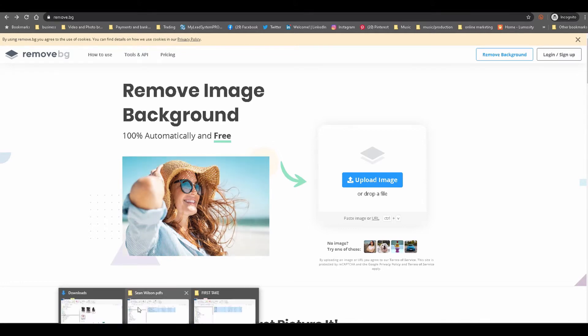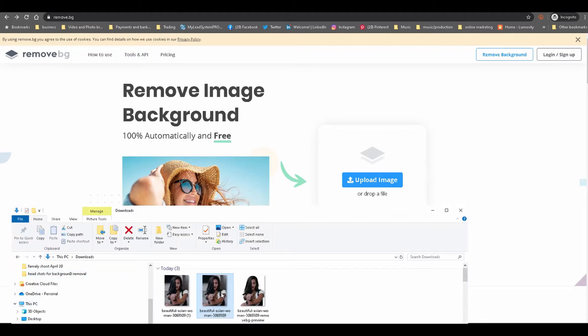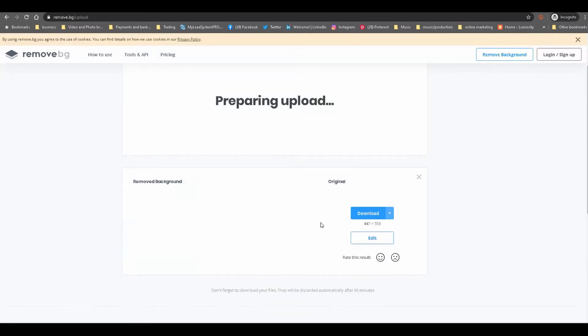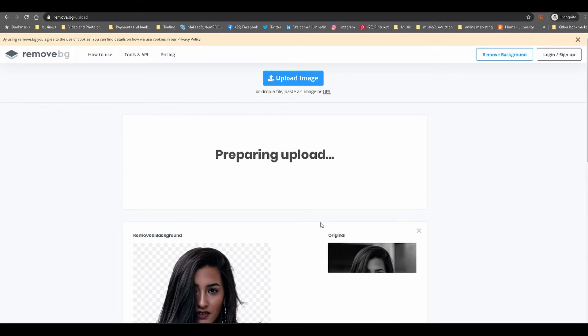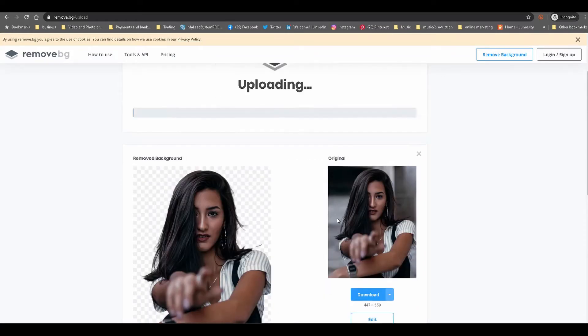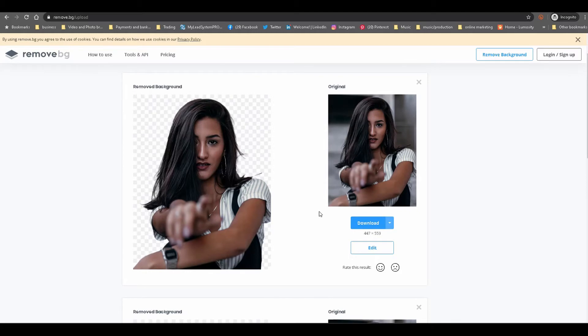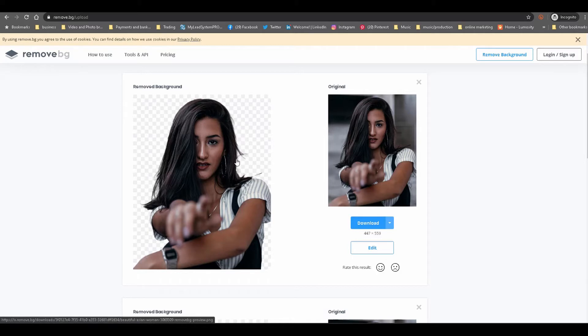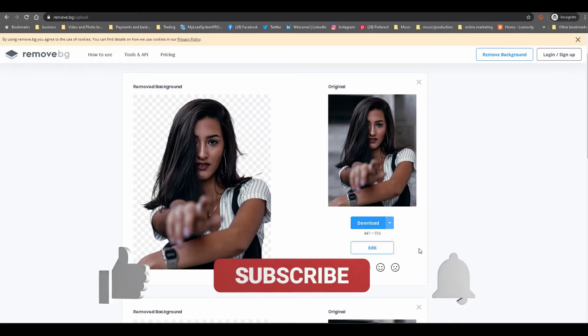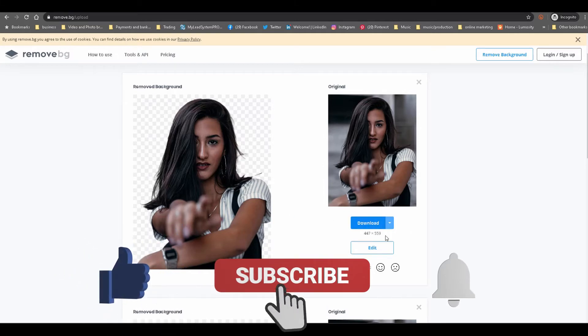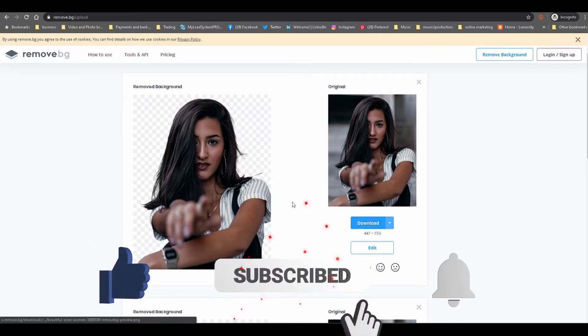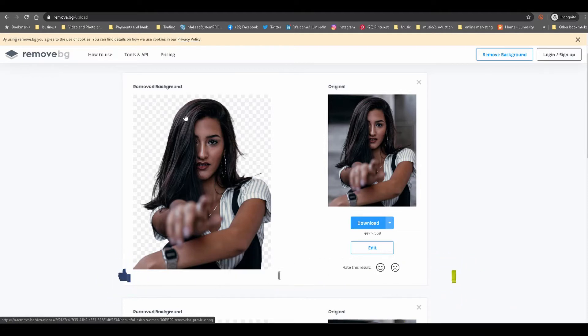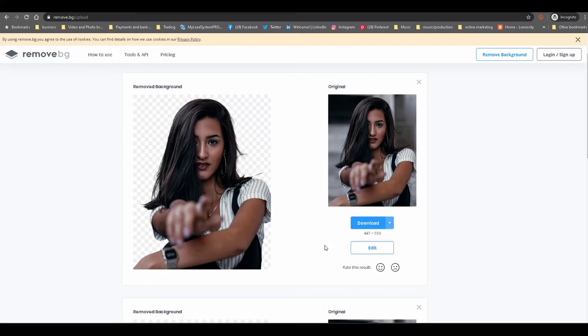It's super simple. You just drag the image anywhere on the website and it does its thing. There you go, super simple, clean, no problems with the removal of the background affecting the hair. That was easy. From here you just download the image.